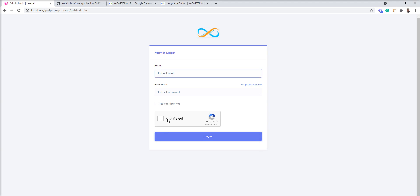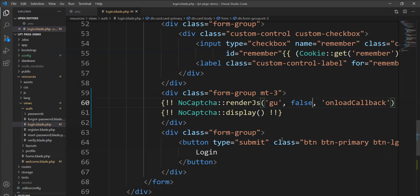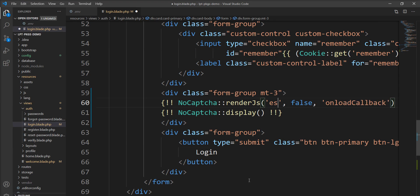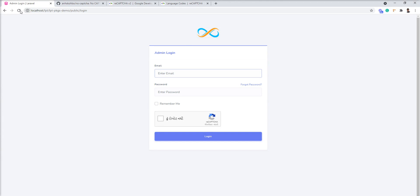And here now language is changed. Let me specify Spanish and you can see here now Spanish appears. So this reCAPTCHA supports multiple languages.